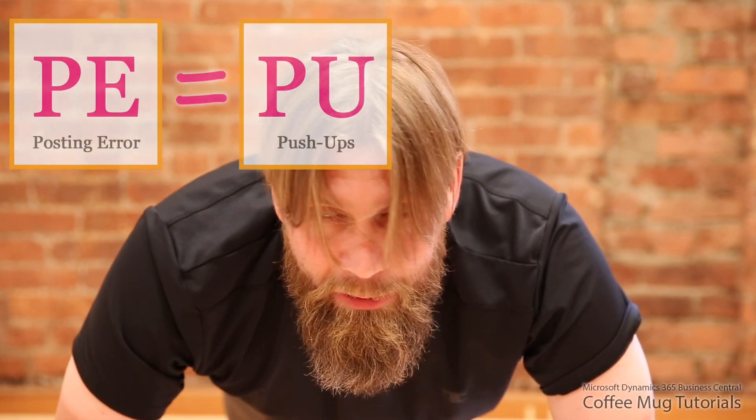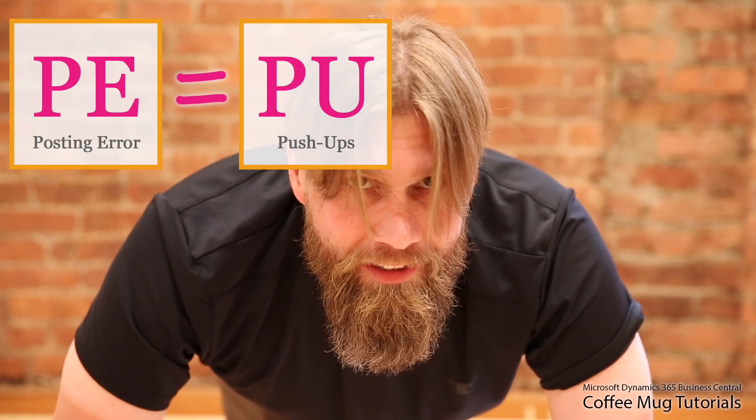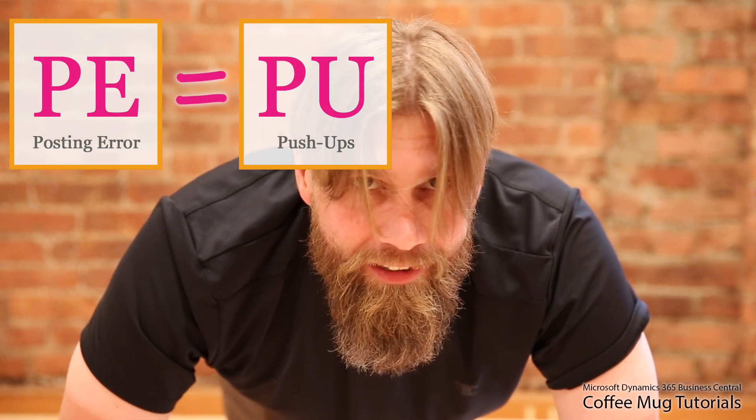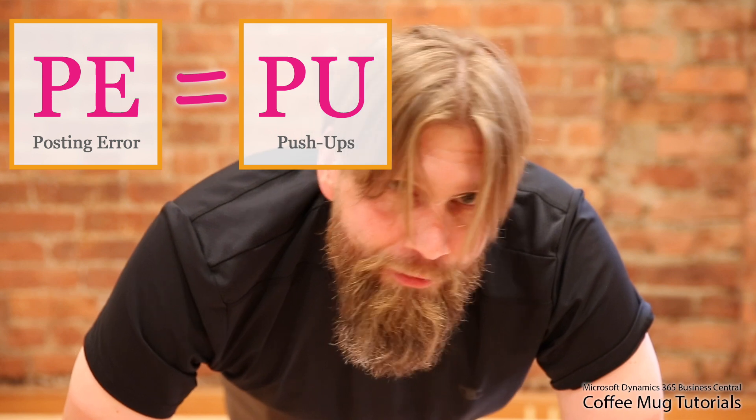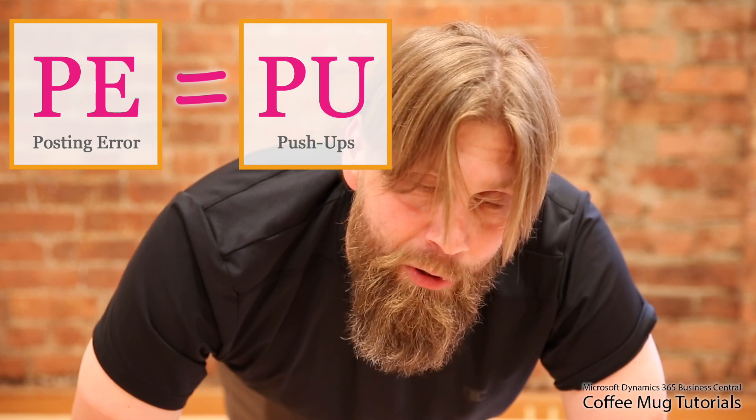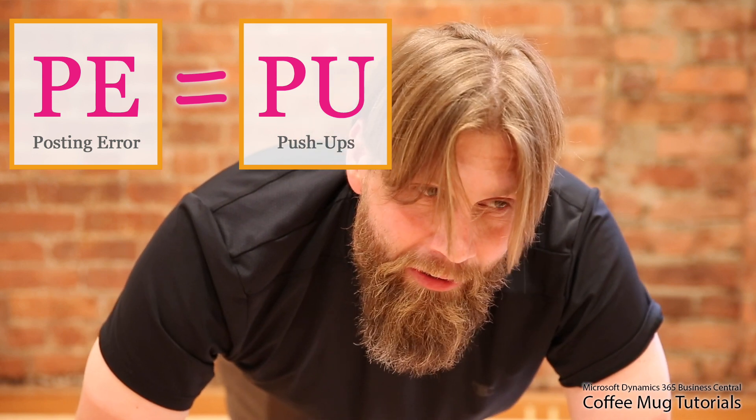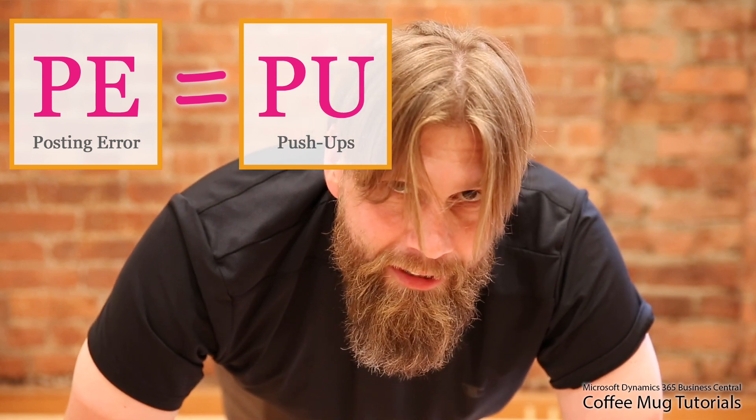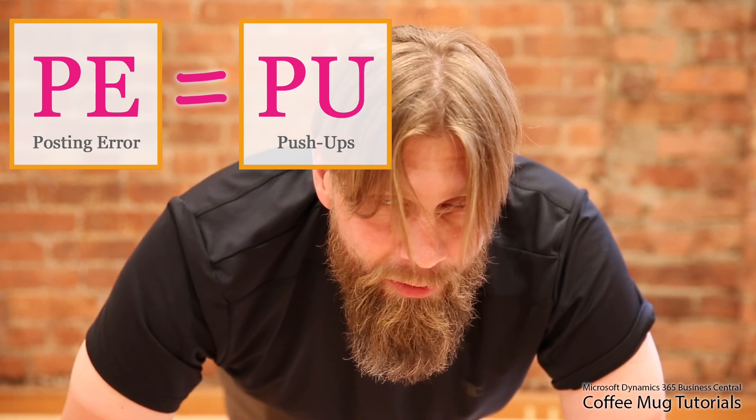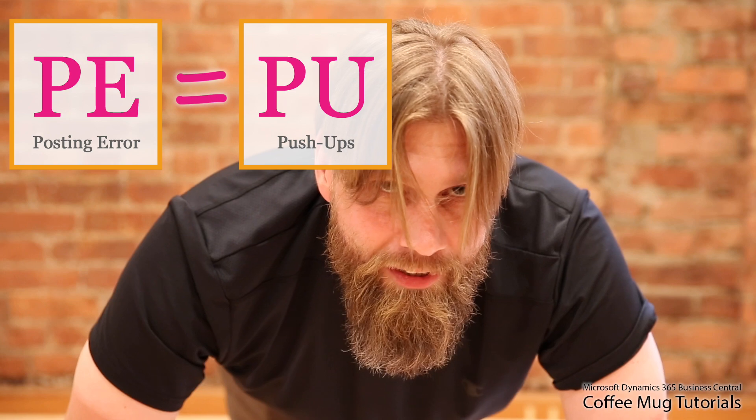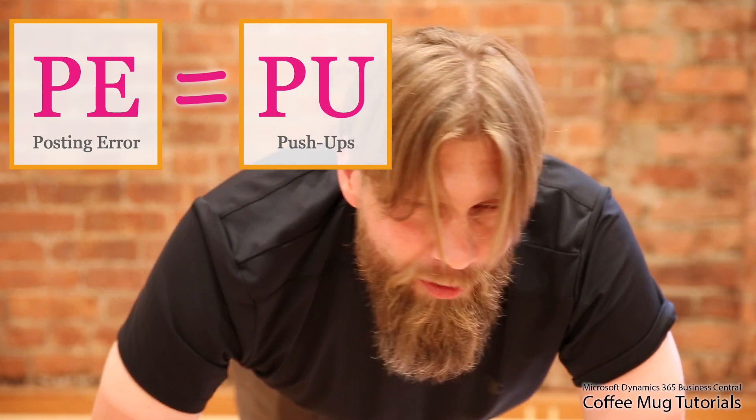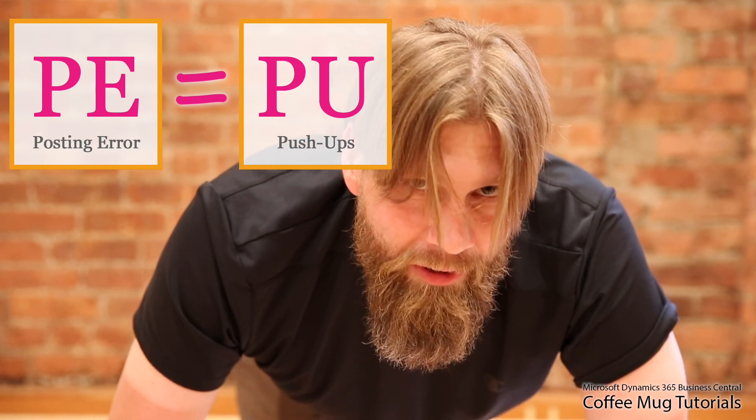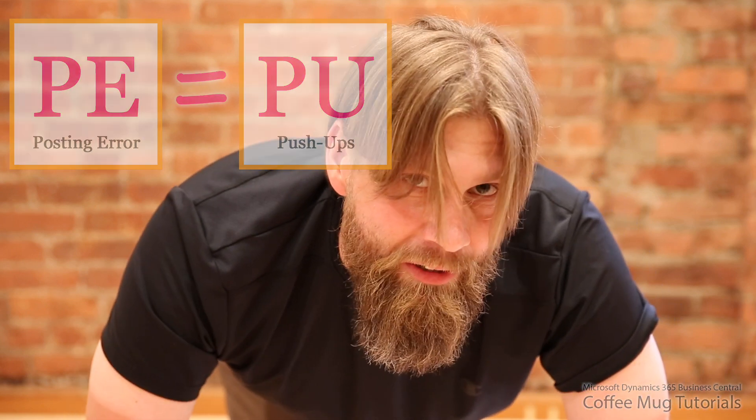You're probably wondering why I'm doing a push-up. So we at Anekda, we installed a new company policy. If you actually make a posting error in our enterprise system, you have to do 10 push-ups. This way we learn not to make posting errors and we keep everybody fit.